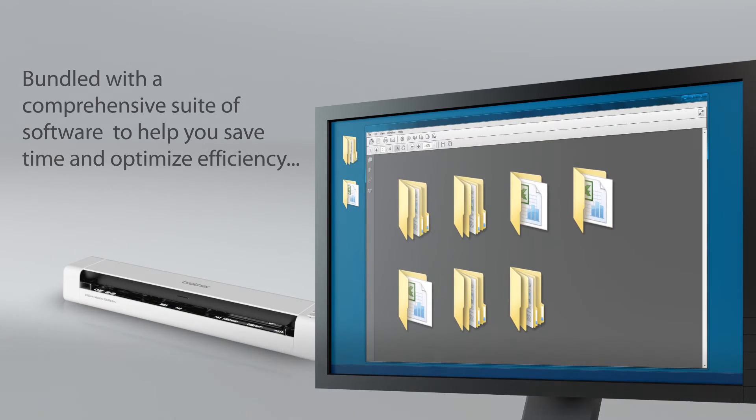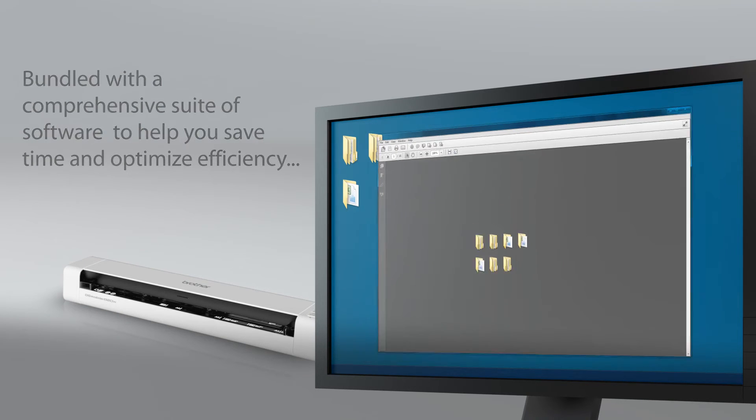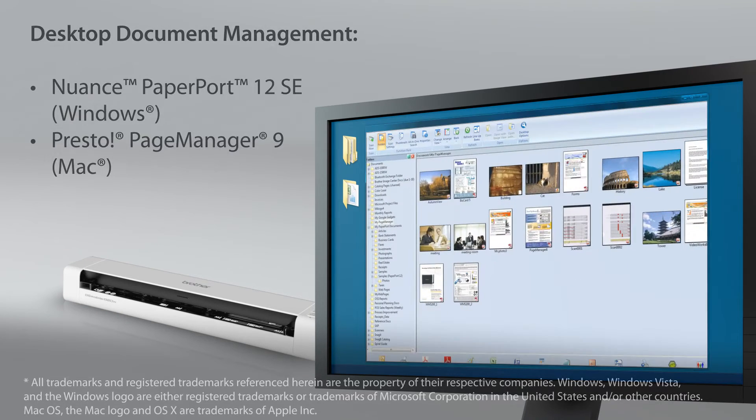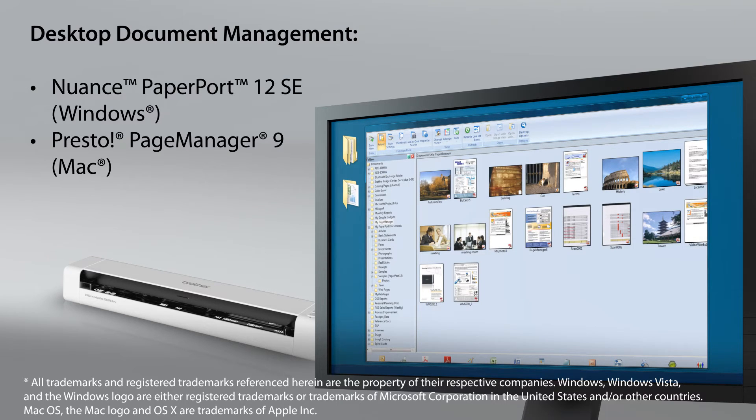The DS820W's comprehensive suite of software helps you save time and optimize efficiency. It includes desktop document management programs to help simplify scanning, organizing, searching, and file sharing.